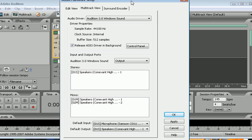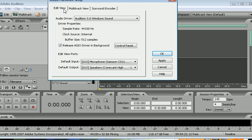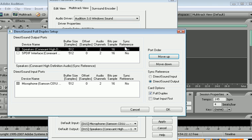You'll get a little box that pops up. You don't really need to worry about the edit view, just use the multitrack view. First thing you're going to do is click on Control Panel.